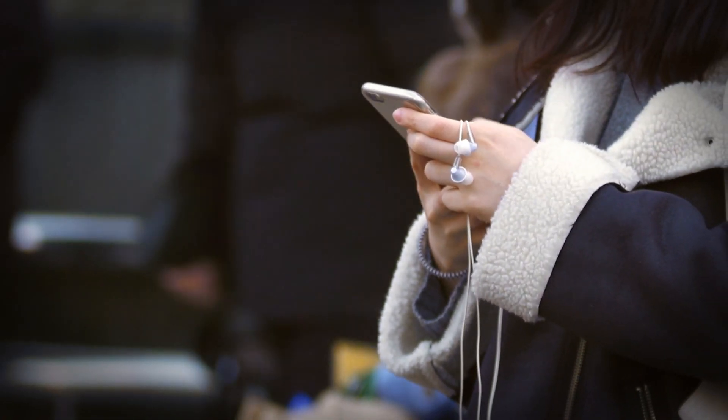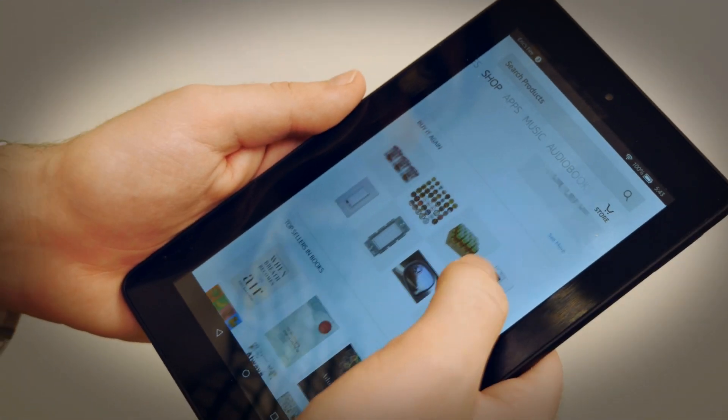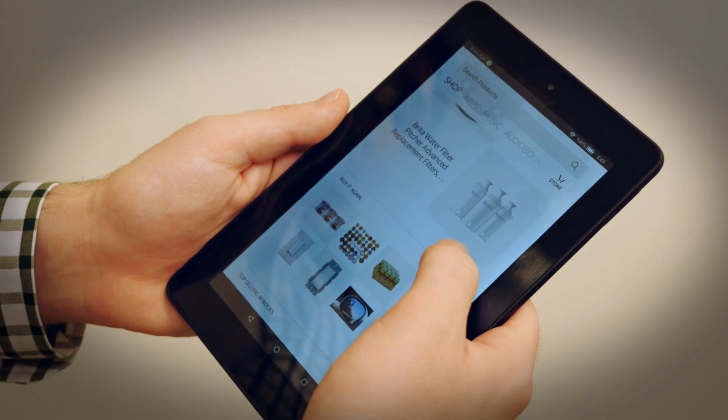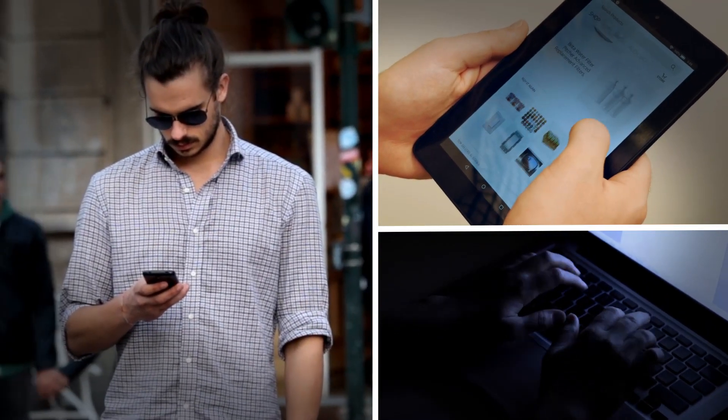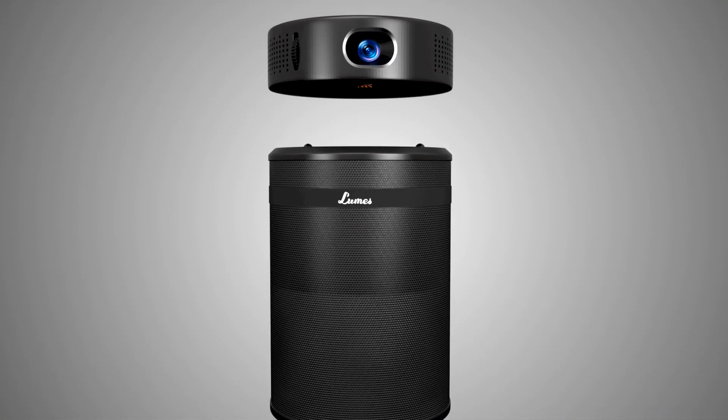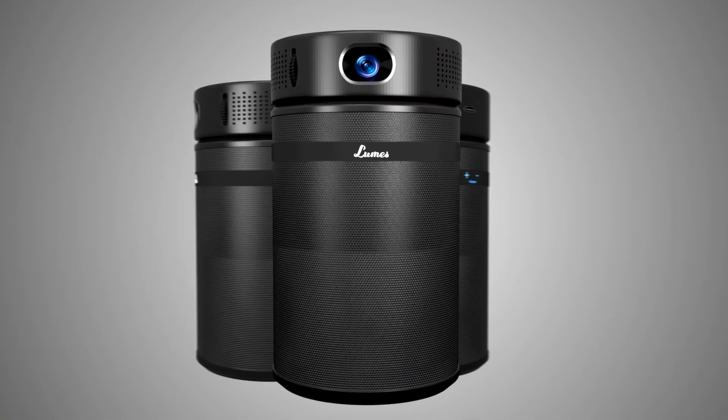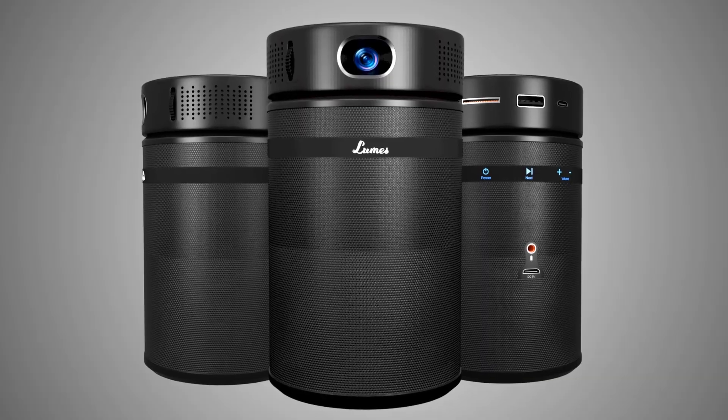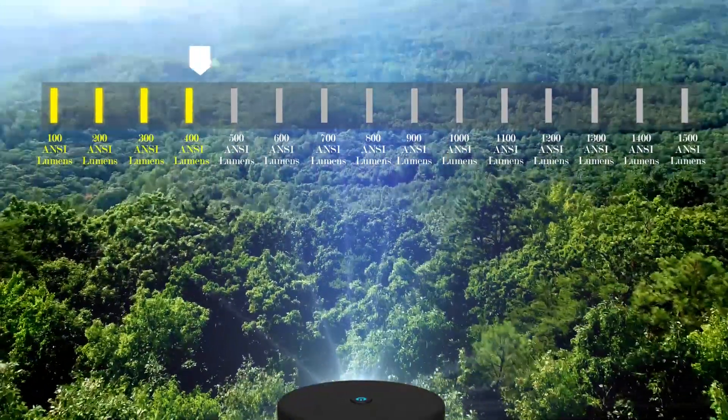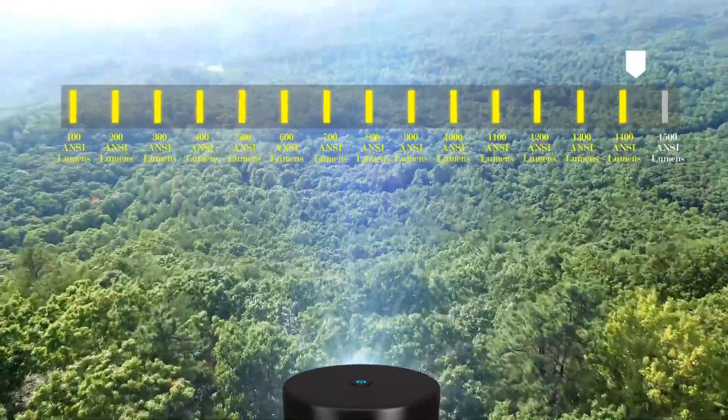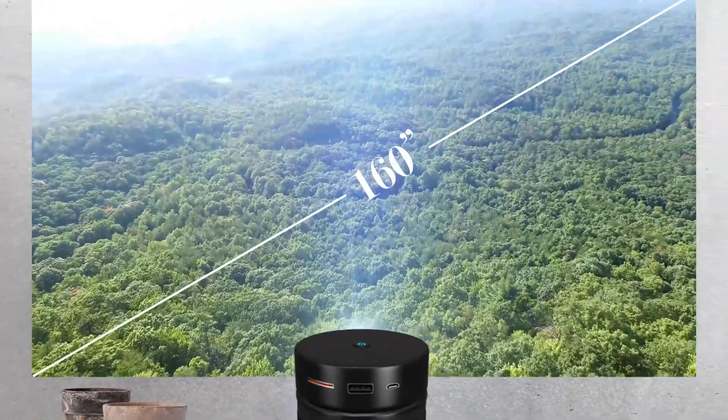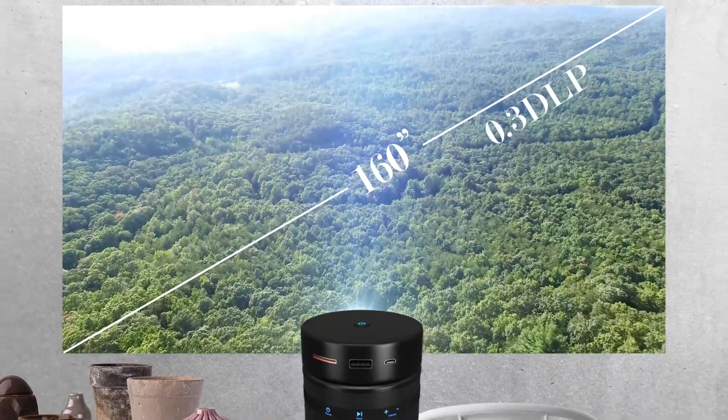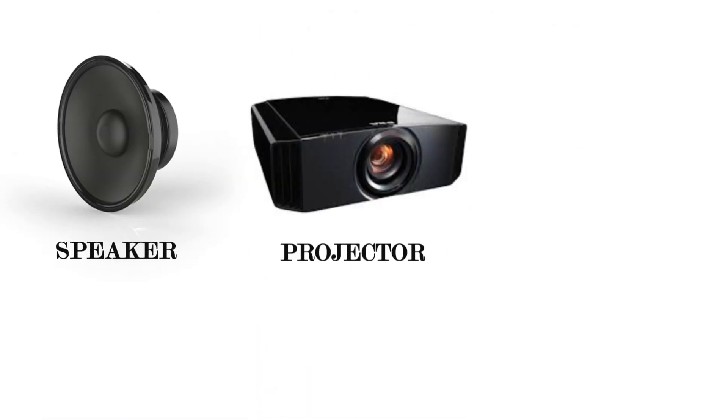On average we spend around five to six hours on mobile devices to entertain ourselves and compromise a lot, but we don't need to compromise. As a new projector, Looms is the world's smartest all-in-one projector with 1500 ANSI lumens of brightness capability. It can project 160 inches of a big screen with 0.3 DLP.